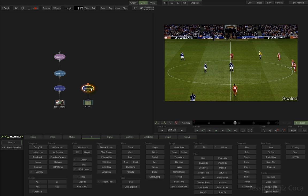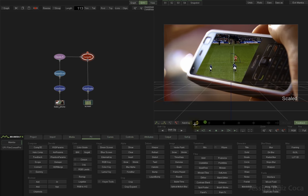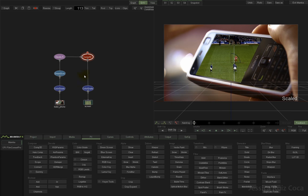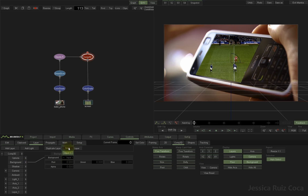The next step: click on Color Grade, press Shift and click on Gauss, go to the Effects tab, and add the Comb3D. We can see we have the football match behind the mobile phone. Let's set up Comb3D — I'm going to set the result to the project dimensions and select Solid as our background.